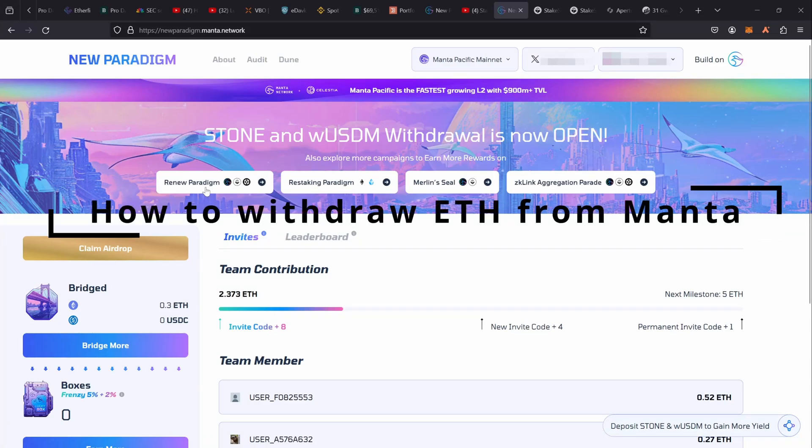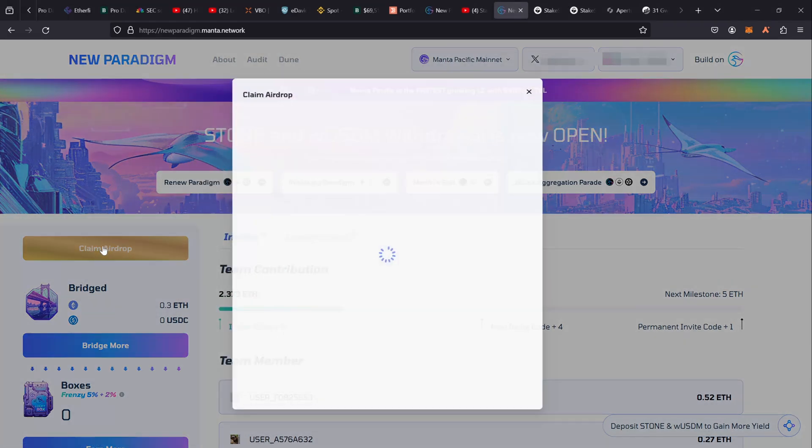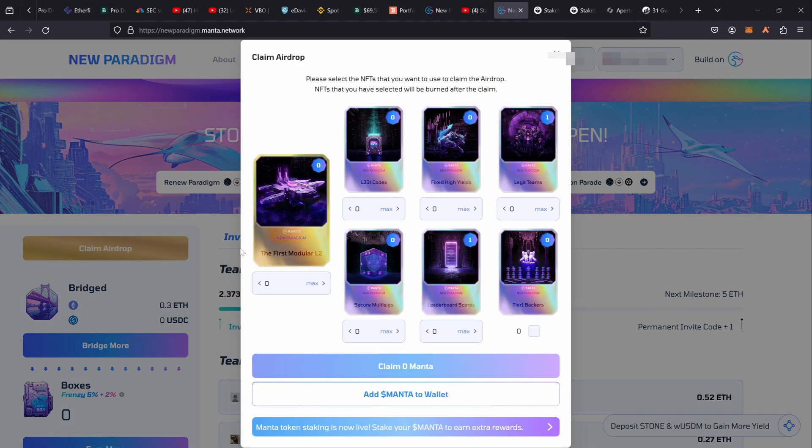If you guys are wondering how you can get out of New Paradigm finally with your ether, here's how you can do it. But it's not going to be cheap because these guys are only going to let you withdraw back to Ethereum network.